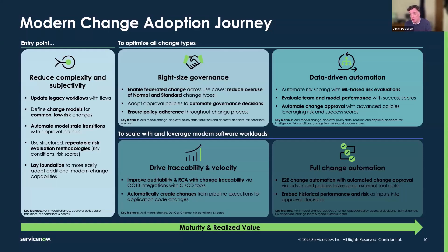We don't really mind if a change is scheduled six months in advance — that can be a good thing. But when we're doing approvals, that's when the work is being done. We don't really mind how long a change spends in the 'new' state — someone drafting early, getting ready, producing documentation — that doesn't need a lot of oversight. The process really kicks in at the assess and authorize stages.